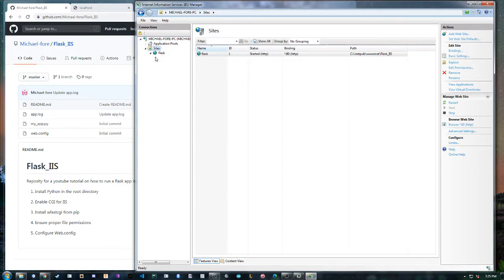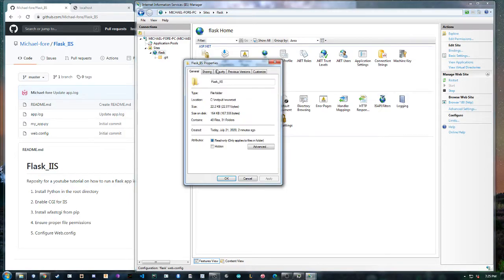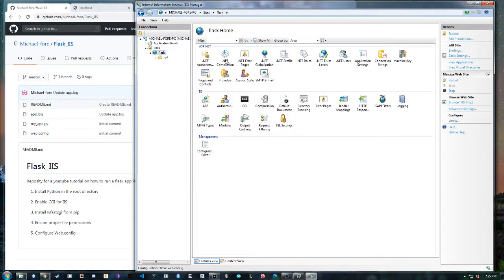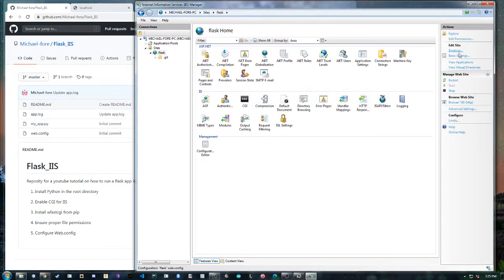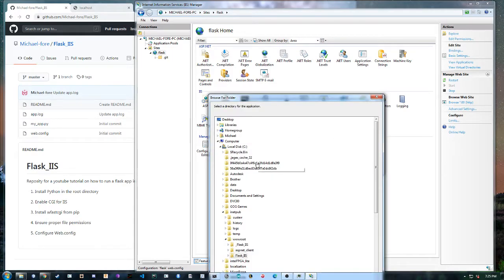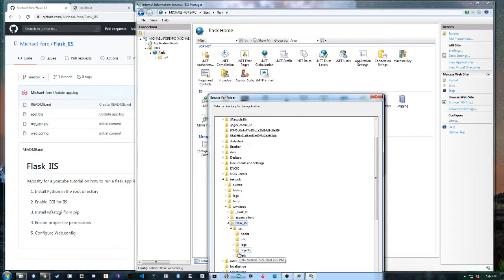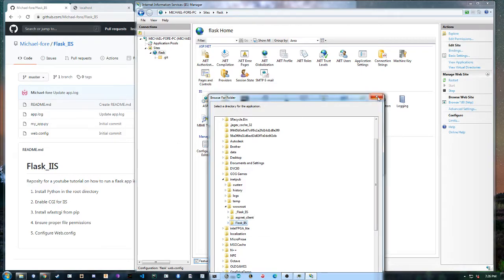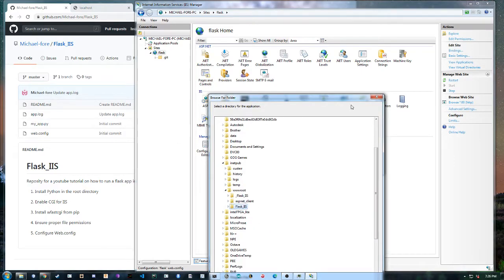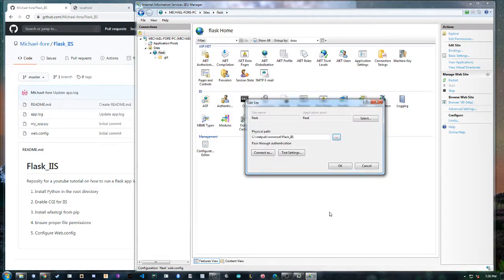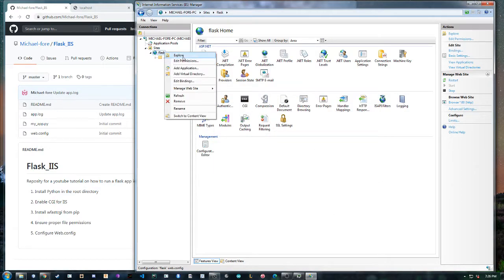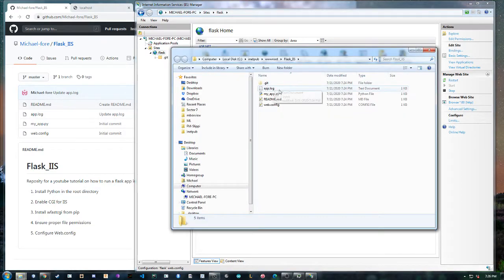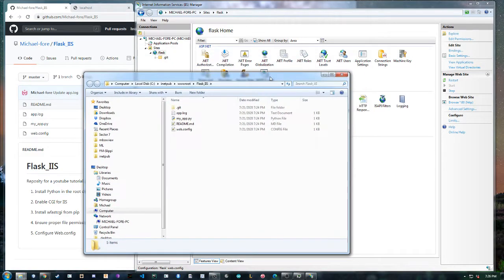And we want to make sure that this has the appropriate file permissions. One second. Basic settings. Okay that was weird. I got confused there for a second.